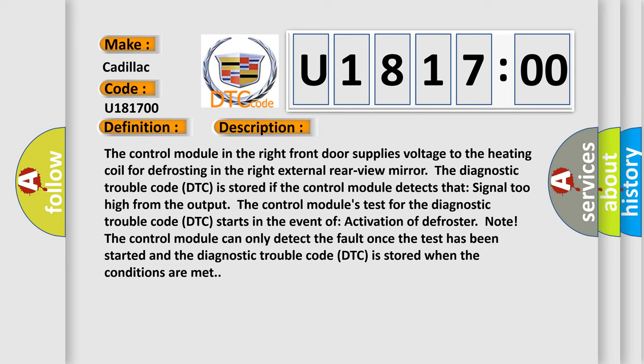The diagnostic trouble code DTC is stored if the control module detects that signal too high from the output. The control module's test for the diagnostic trouble code DTC starts in the event of activation of defrost. The control module can only detect the fault once the test has been started, and the diagnostic trouble code DTC is stored when the conditions are met.